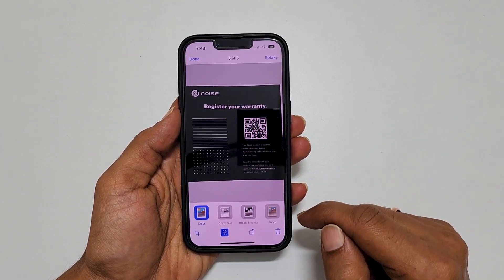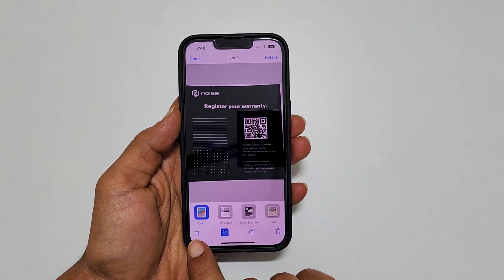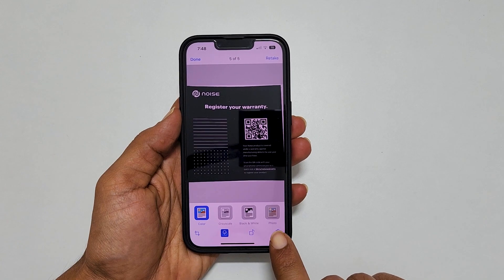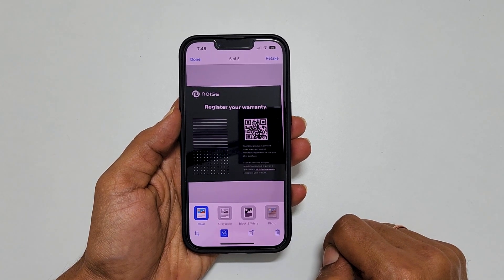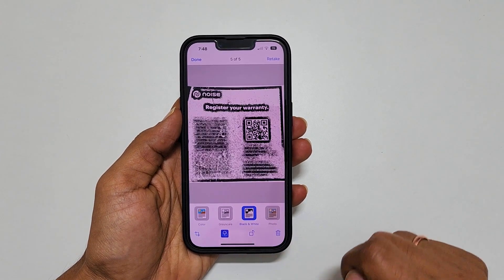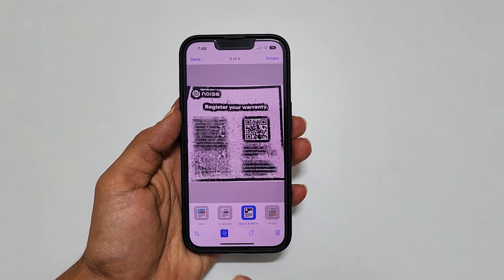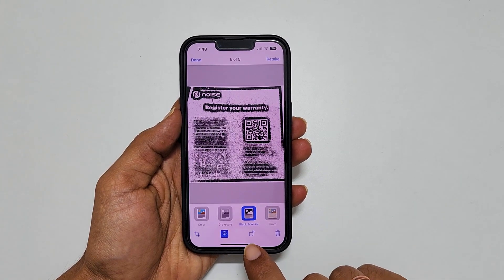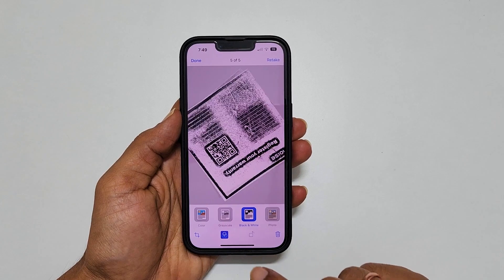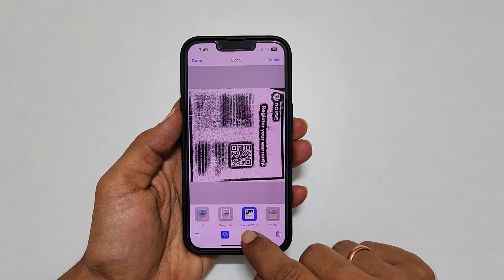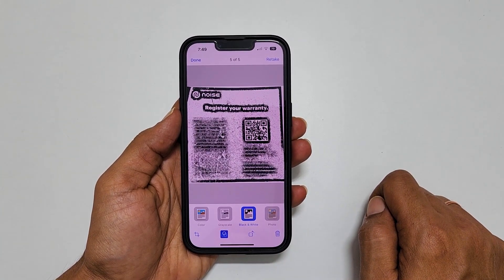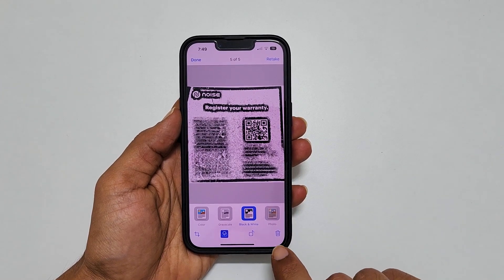You have filter options like Color, Grayscale, Black and White, or Photo. Choose your preferred filter. If you want to rotate your scanned document, tap this icon and continue tapping until you get your desired orientation. To remove a page, tap the delete icon.